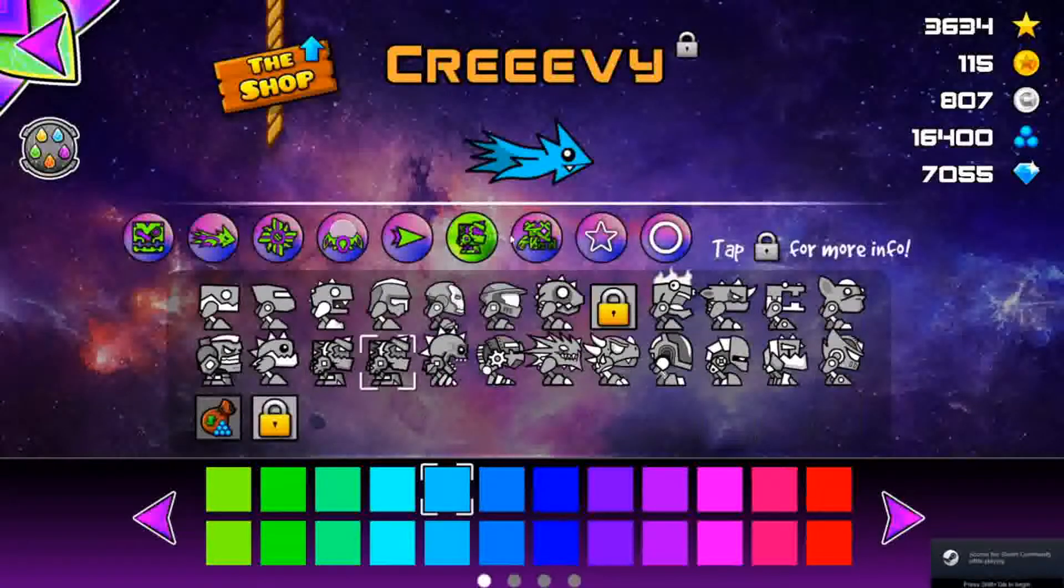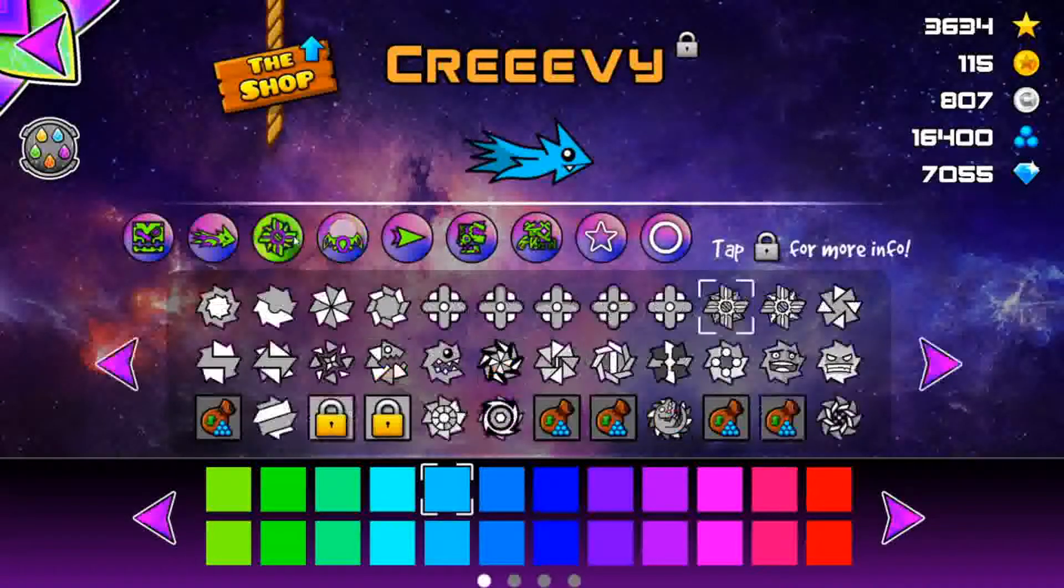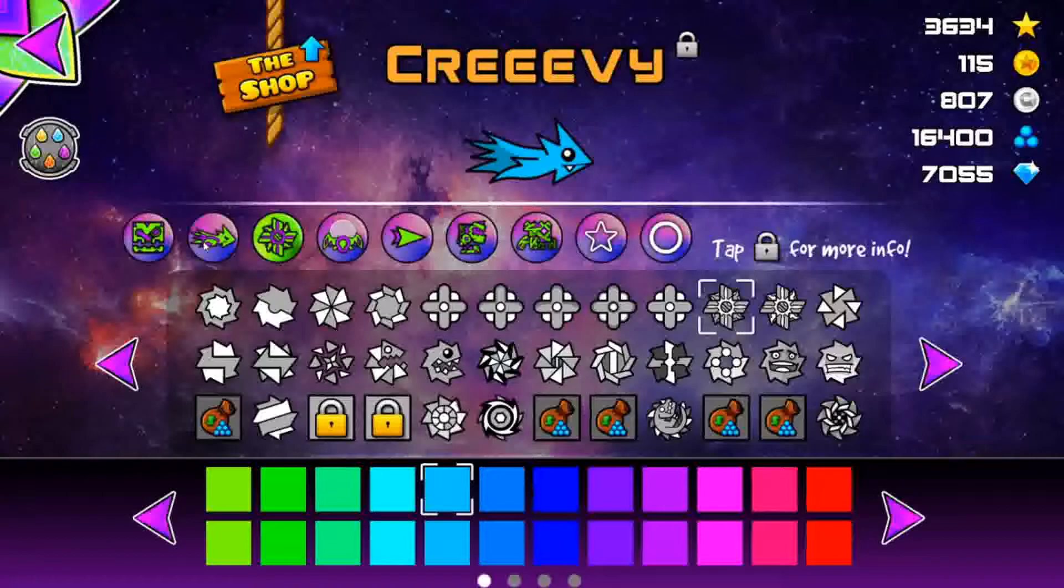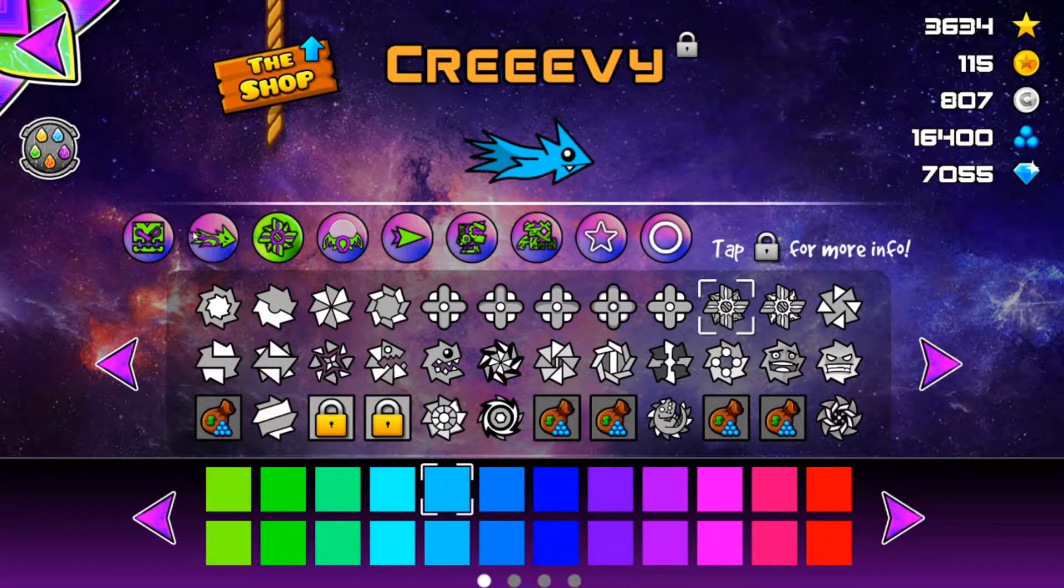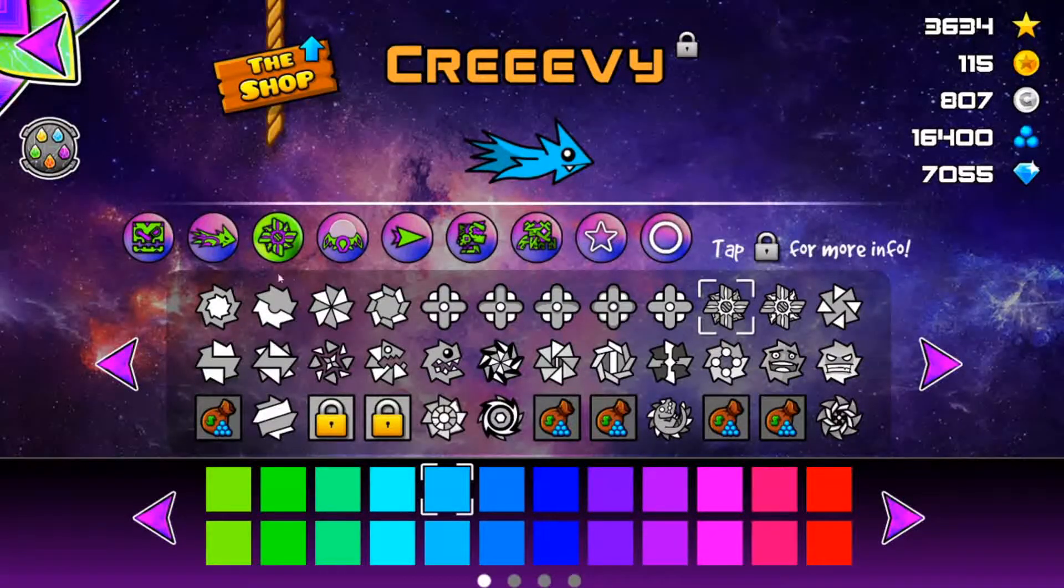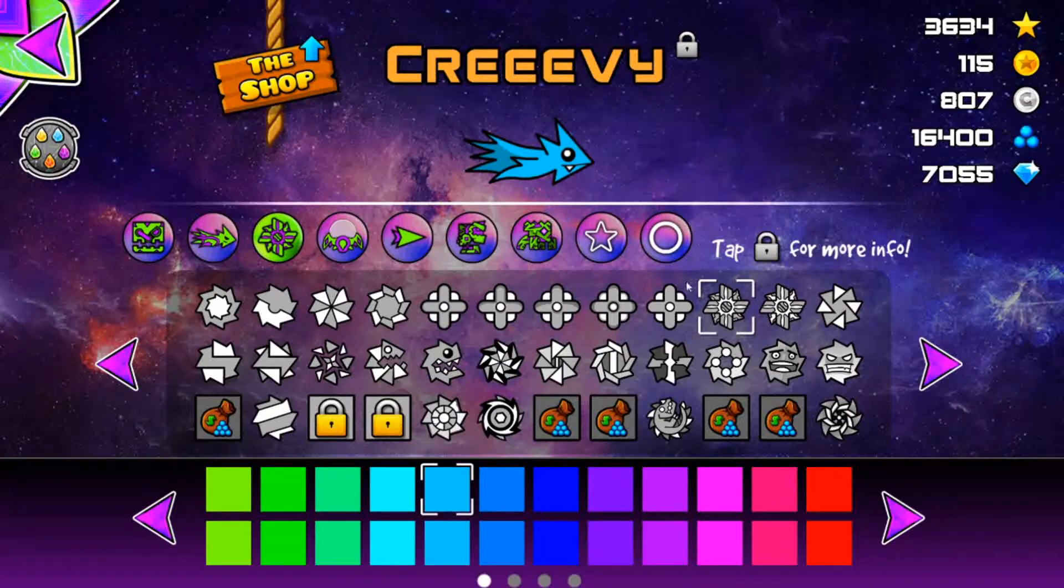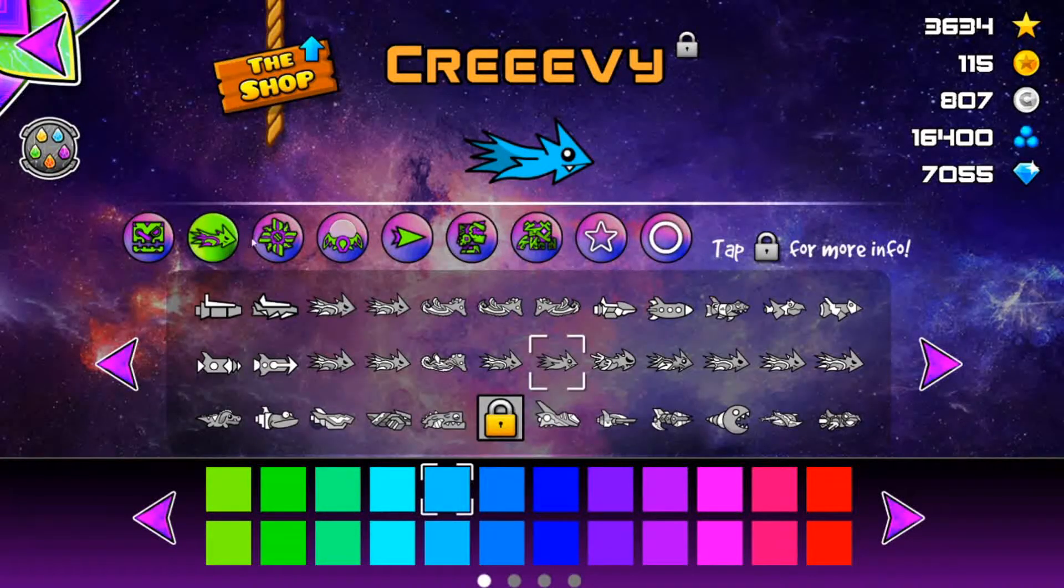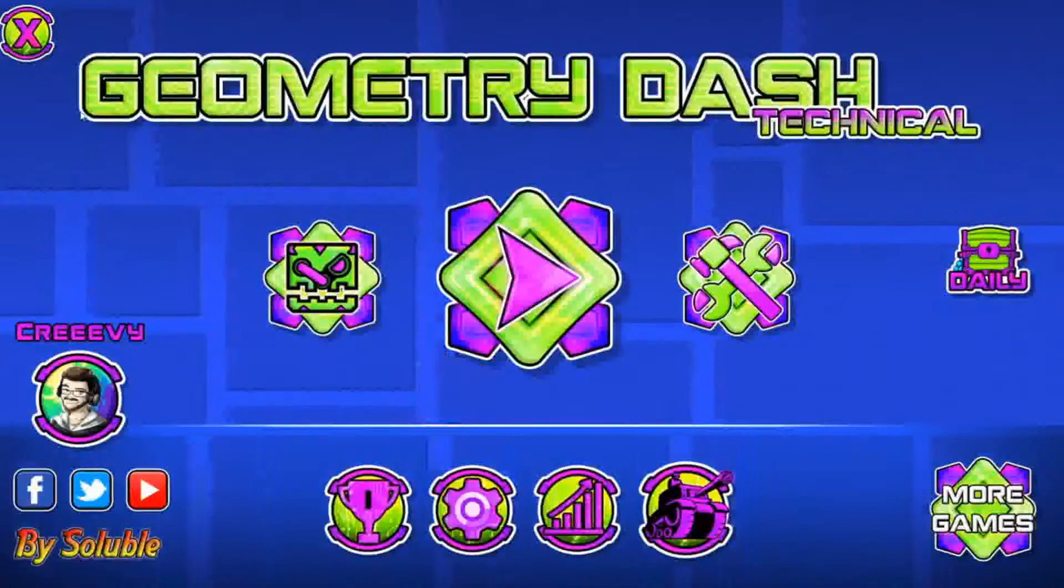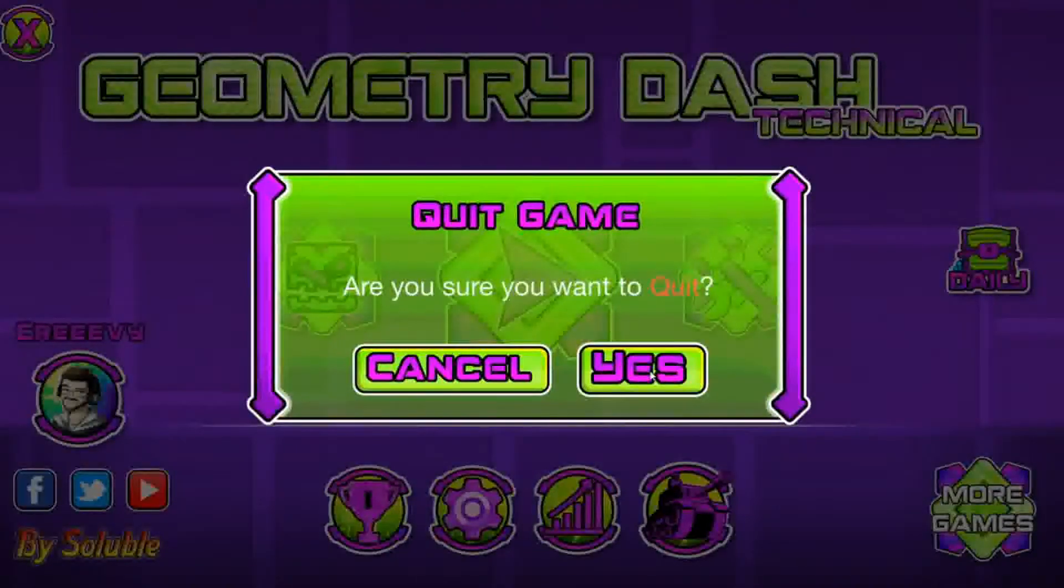So we're gonna choose the icon that we want to replace. Now, the method I'm going to use for this tutorial applies to every icon that does exist in this game - ball, ship, cube, UFO, whatever. Maybe not trail, I don't know. But choose the icon that you want to replace. For this, I'm gonna use this ship. I'm gonna change this ship right here. So we're gonna quit the game.